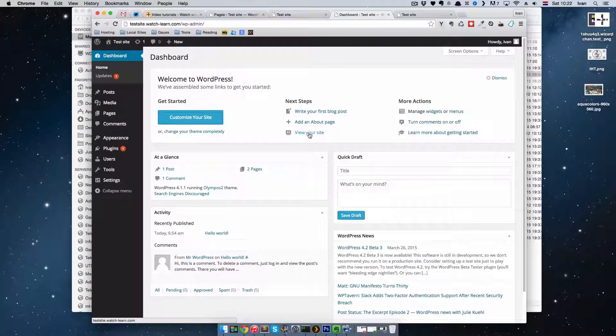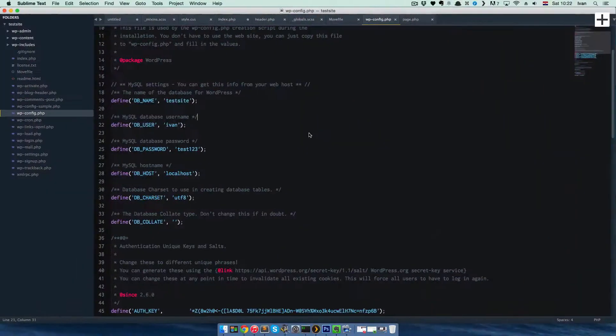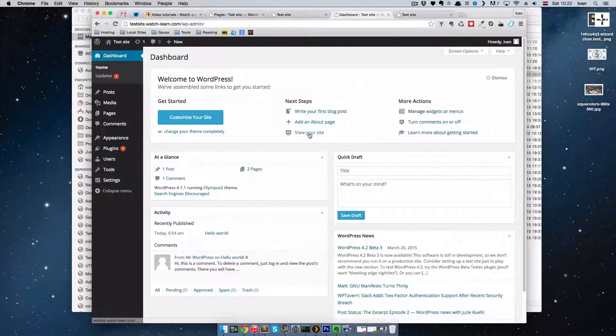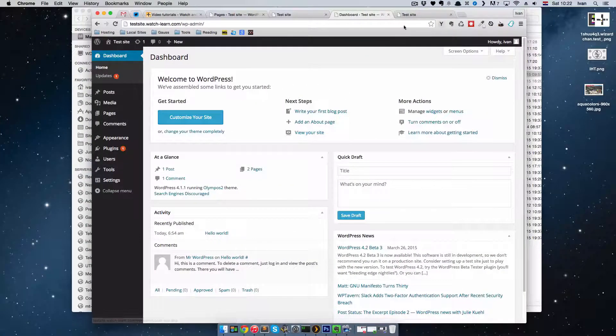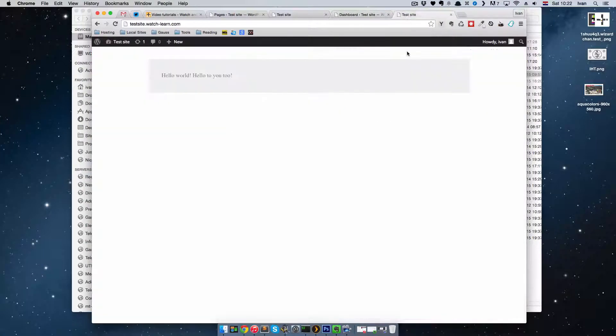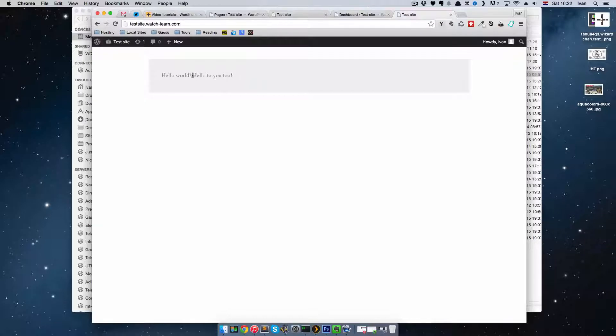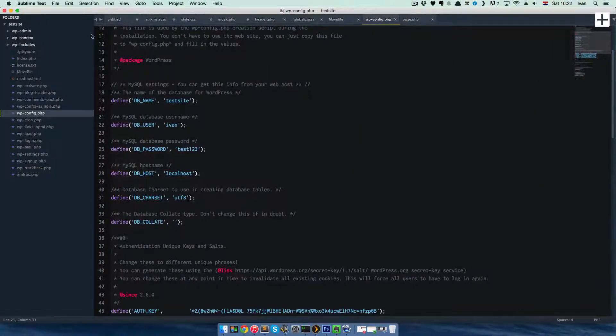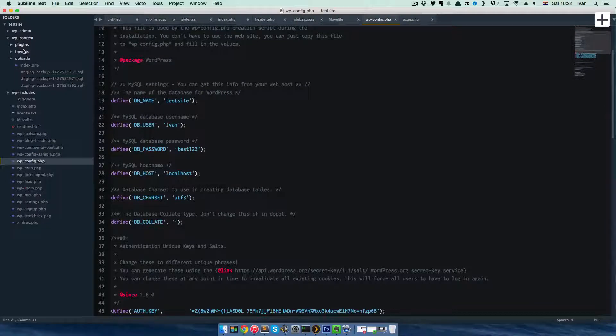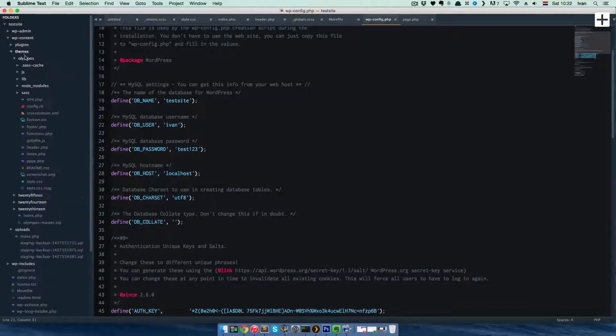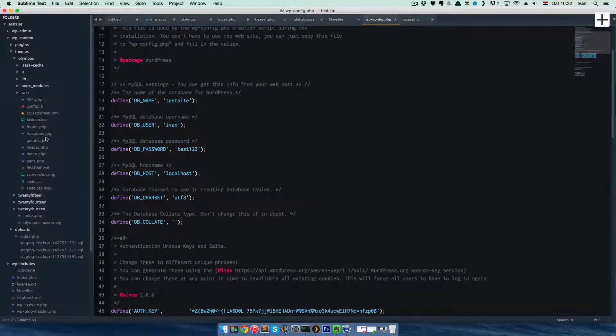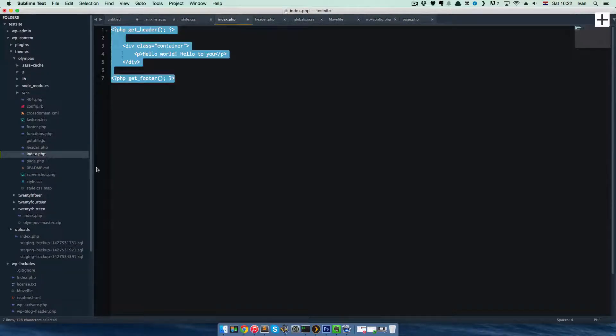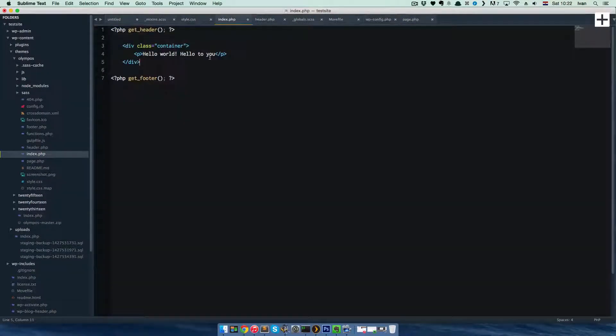So what you can do now is, let's say you show this to a client. Client says it's okay, but I want you to remove this hello to you too. So you go to your local server, you just go to your themes, your index file and remove this.